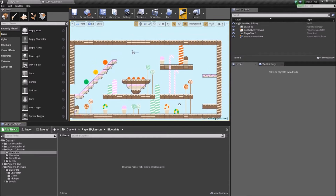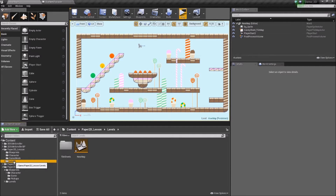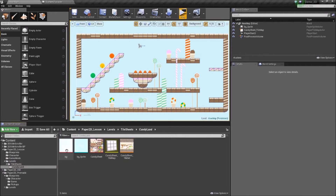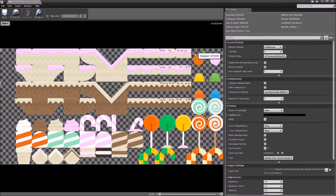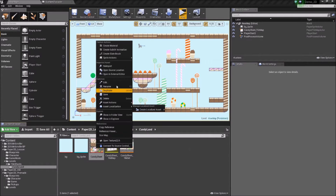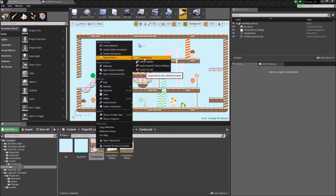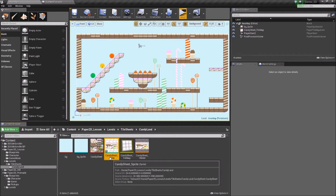We're going to use this level here and the first thing we're going to do is create our sprite for a key. If we go to what we previously had in our tile sheets — the Candyland — we open that up, we'll see that we've got this little apple here. We're going to use this as our key. If we go to our candy sheet, right click it, go to Sprite Actions and create a sprite, we'll name this 'key'.